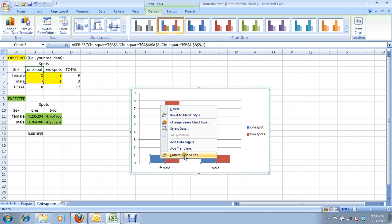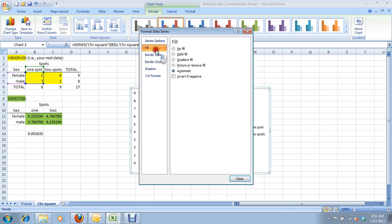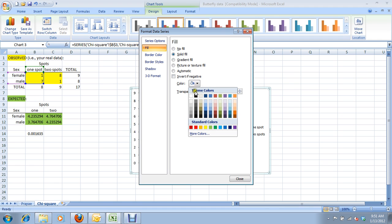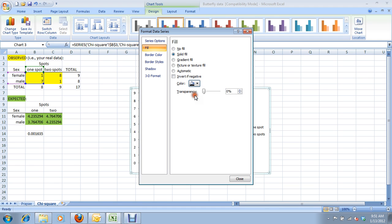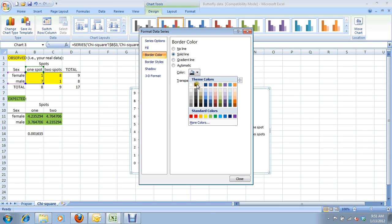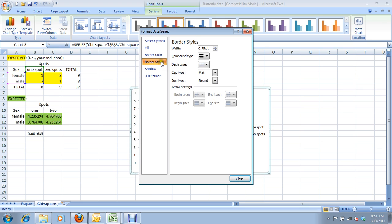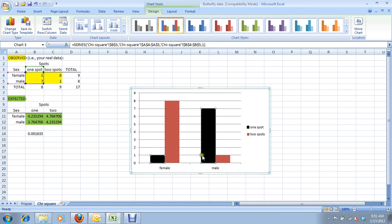We're going to right-click on the blue data series and format the data series. We're going to change it from an automatic color system to we're going to tell it, let's make this one black. And let's make sure the border color is black, as well. And the line around the border, it doesn't really matter, because it's black on black, so it won't show up anyways, but let's make sure it does show up. Let's have it 1.5 point.